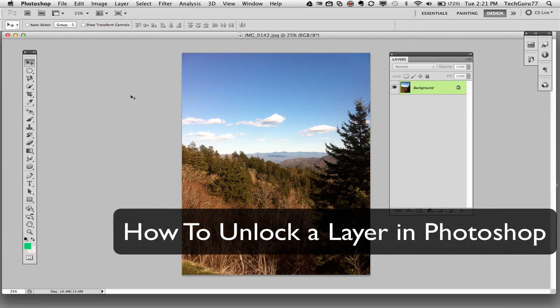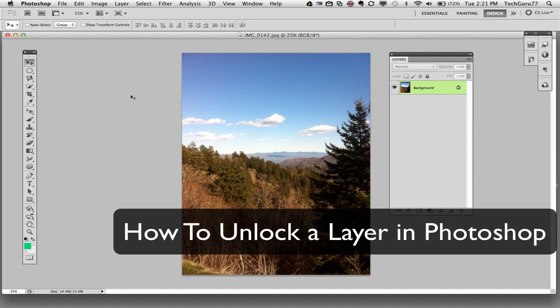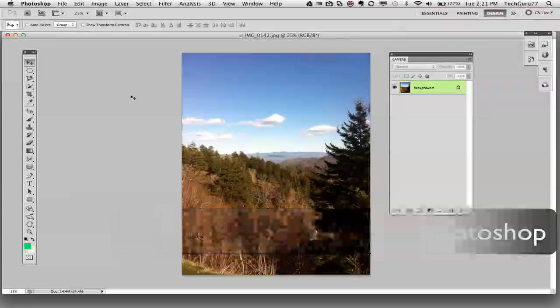I've had many questions on how to do this. The question is how do I unlock a layer, a background layer, or any type of layer?